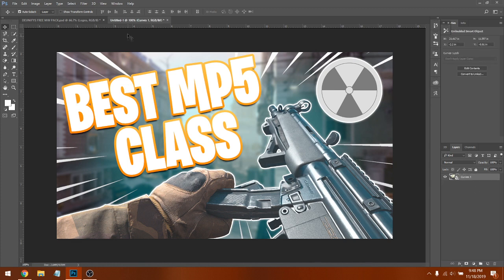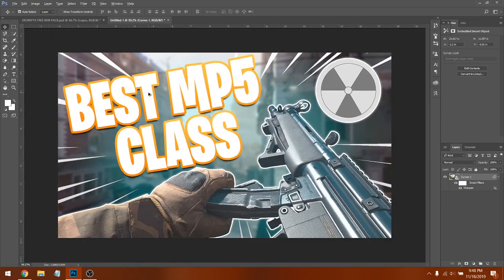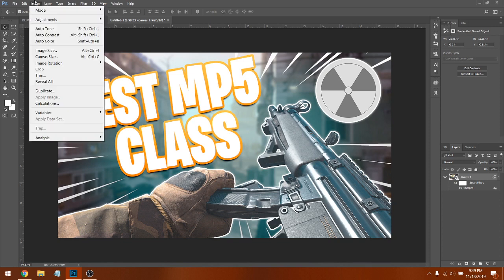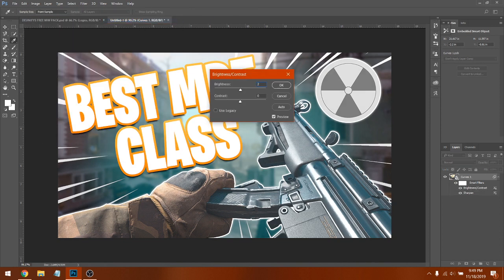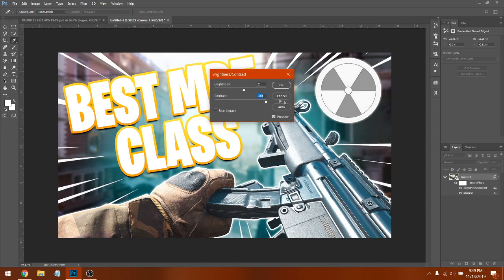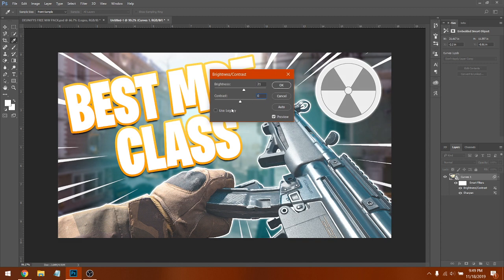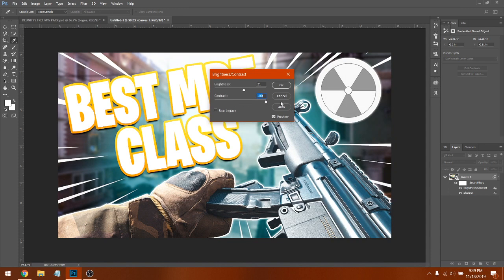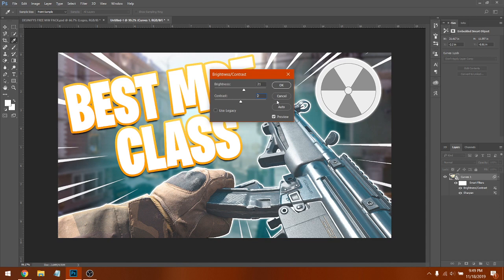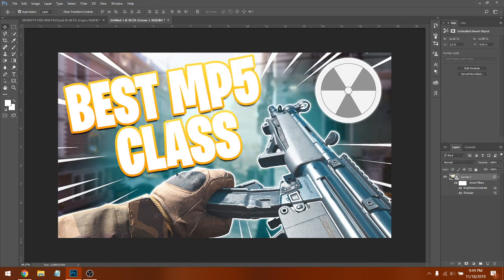Go to Filter > Sharpen to see how it looks — it looks pretty good. Then go to Image > Adjustments > Brightness and Contrast. Set Brightness to 21. For Contrast, try 51 — it looks good. It shifts the text color slightly but that's fine.